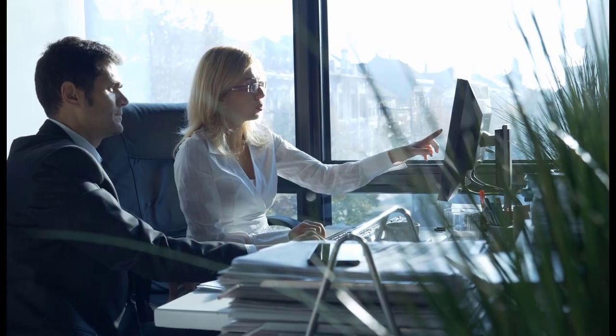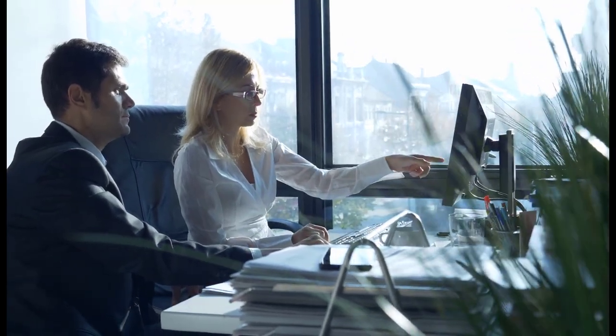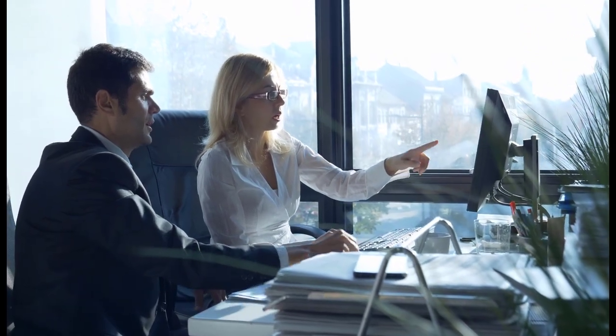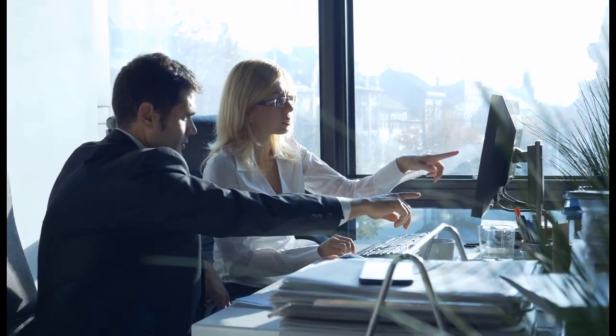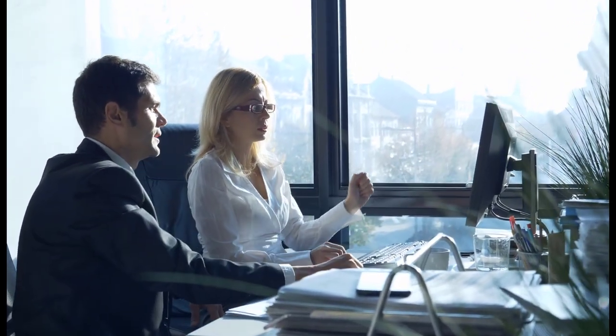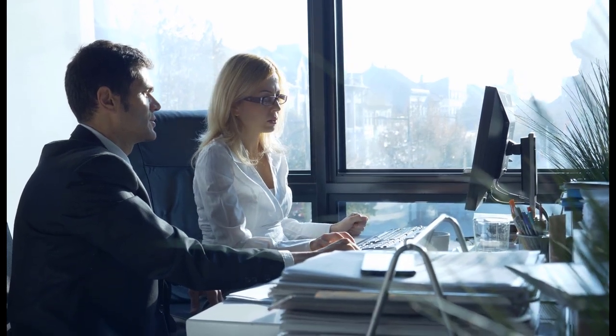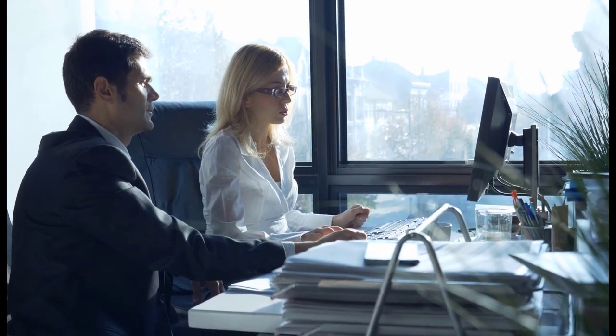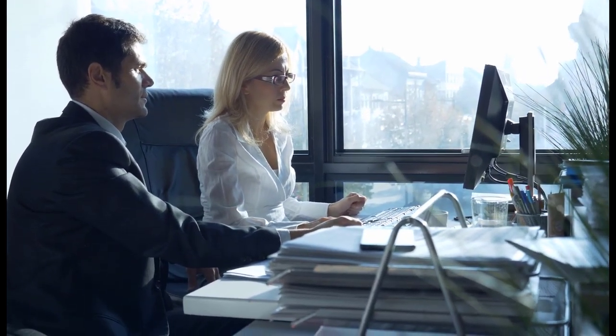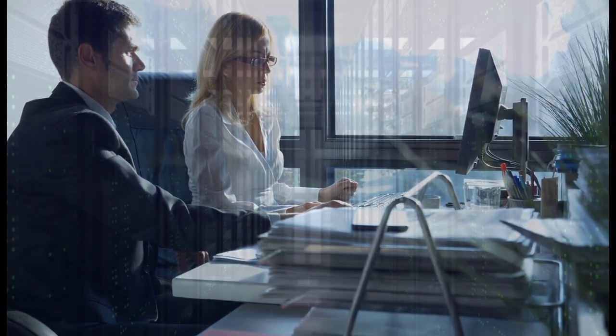This new work environment also requires learning and development teams to evaluate the tools and technologies that support remote workforce training and create strategies to ensure their employees can access the information and develop the skills they need to be successful in their jobs.